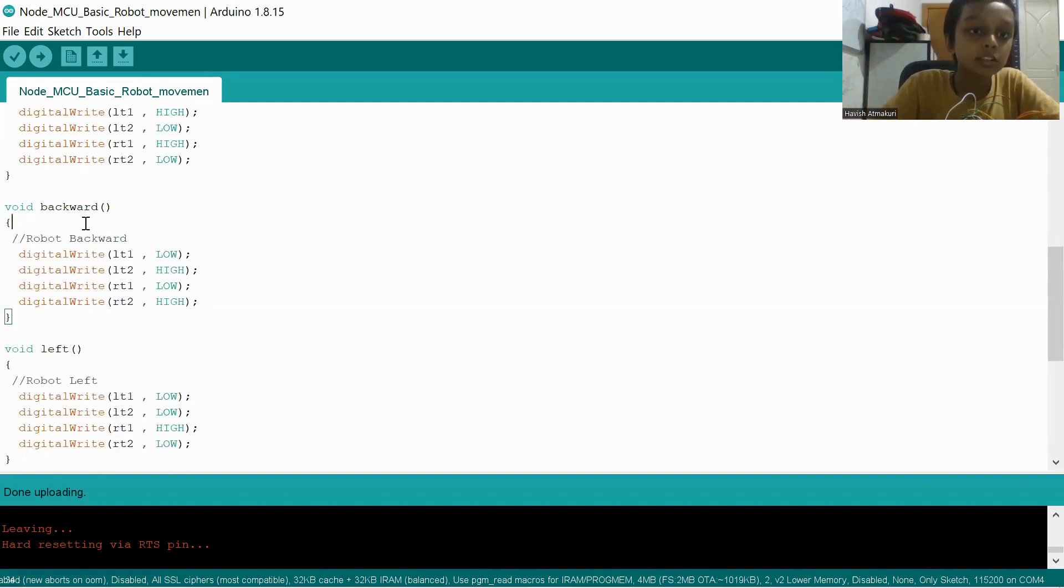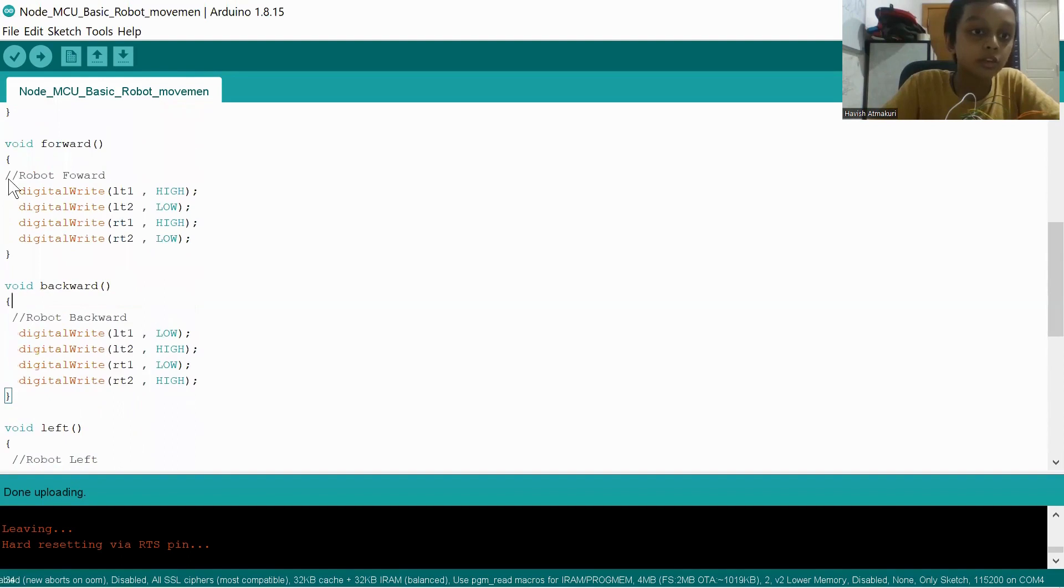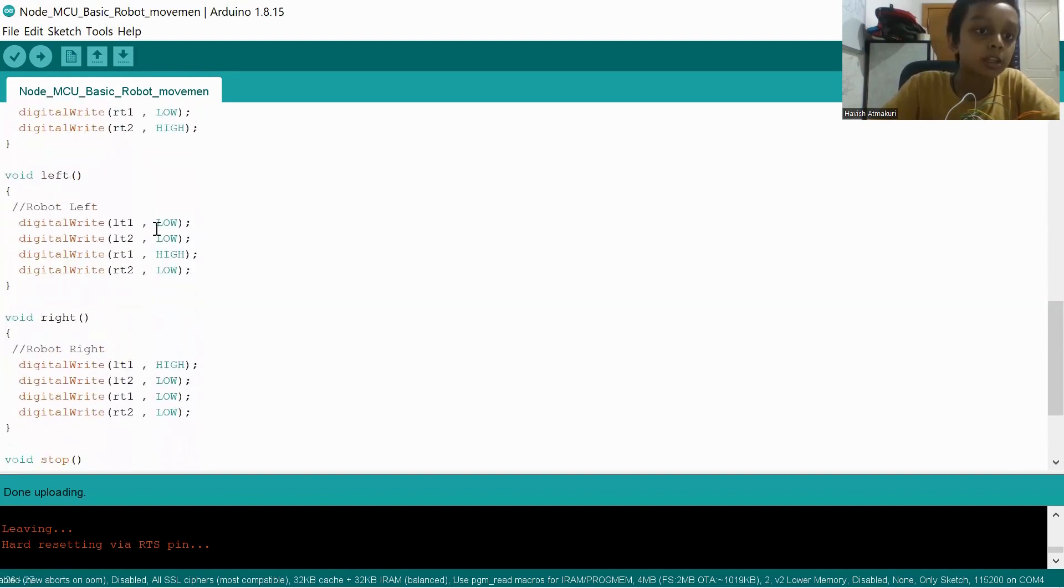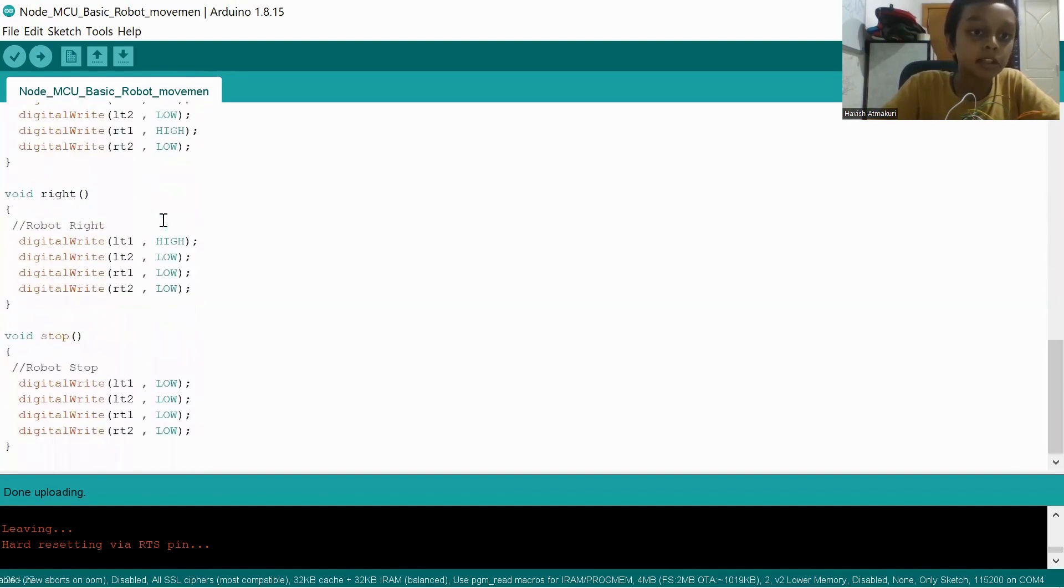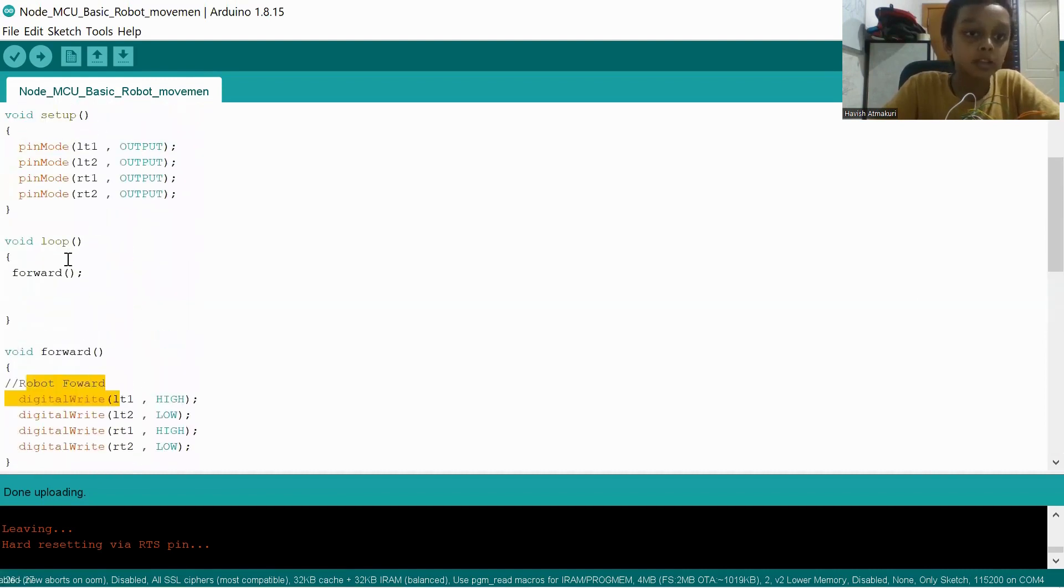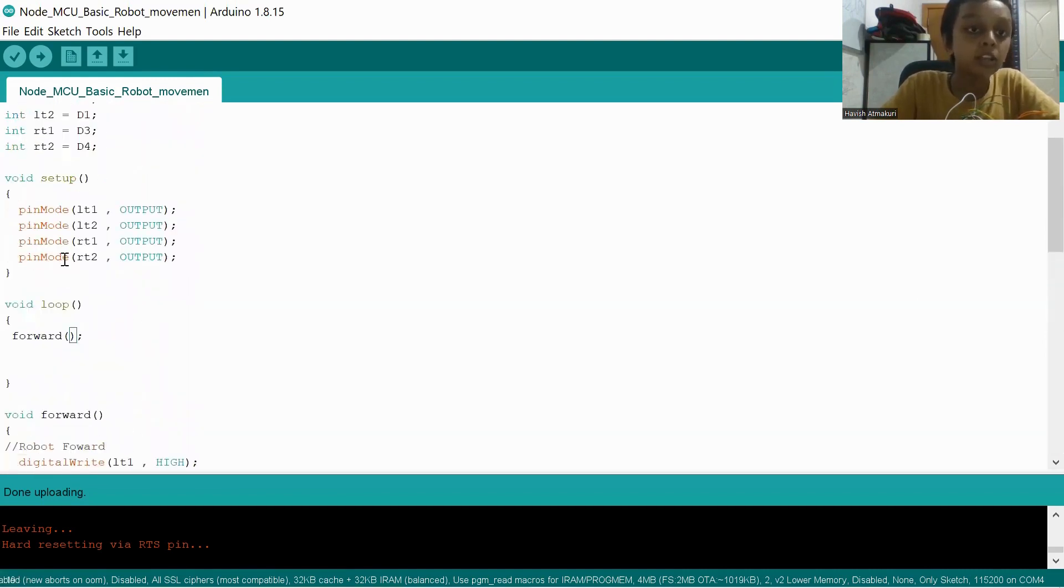So now this is each code for robot forward, robot backward, robot left, robot right, robot stop. So I'm calling these methods by here. I'm only showing forward and backward now. This is the code.